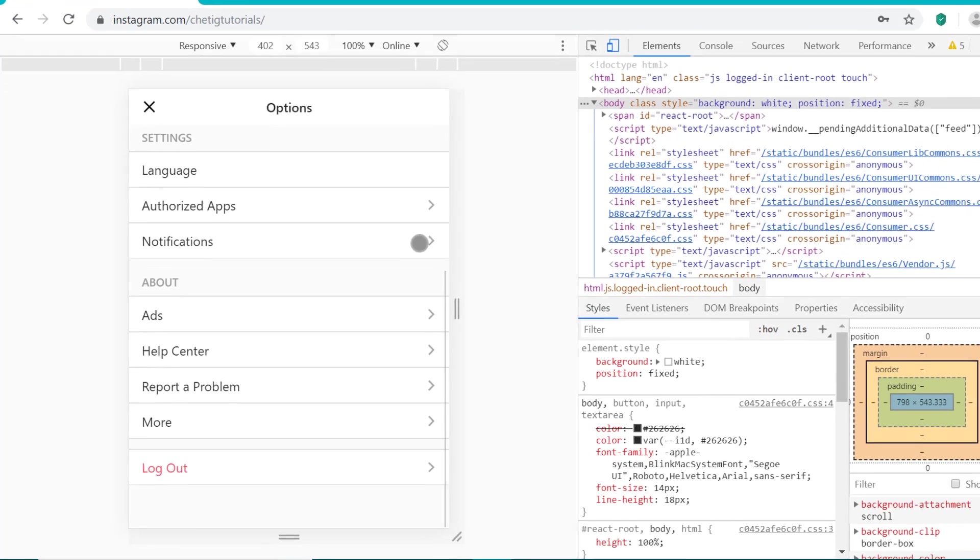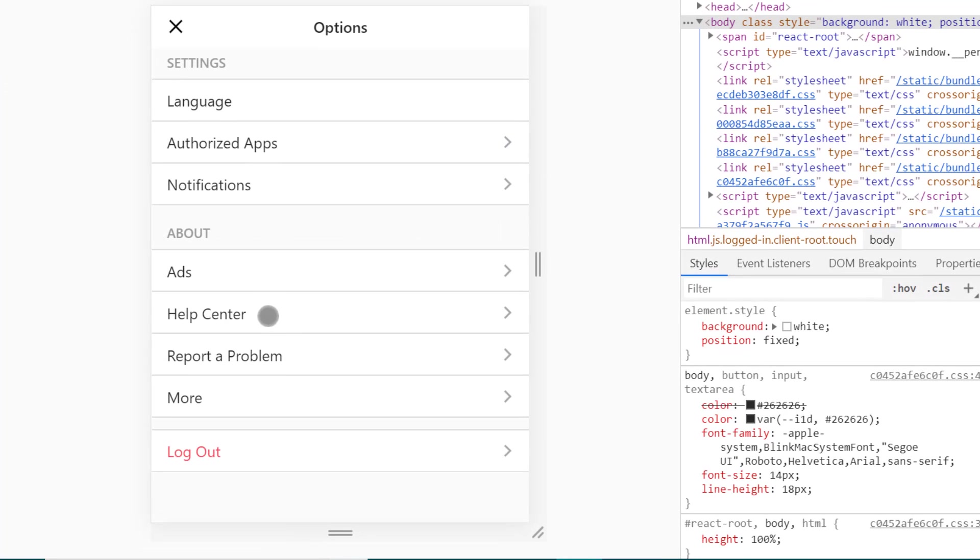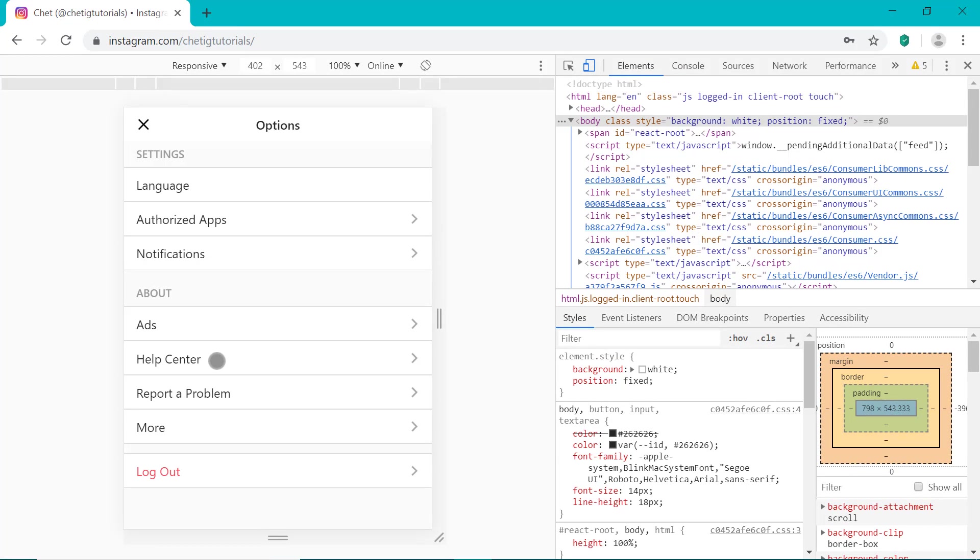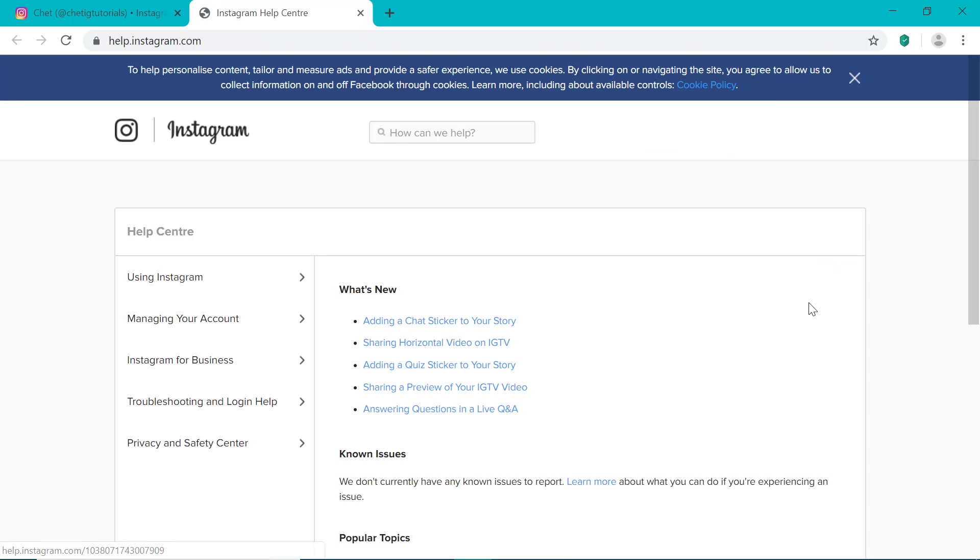So scroll down and you can see this help center right here. If it just says help on your smartphone, click help and then there will be an option to click on the help center. So do that right now. And it's going to open this in a new tab in the web browser.